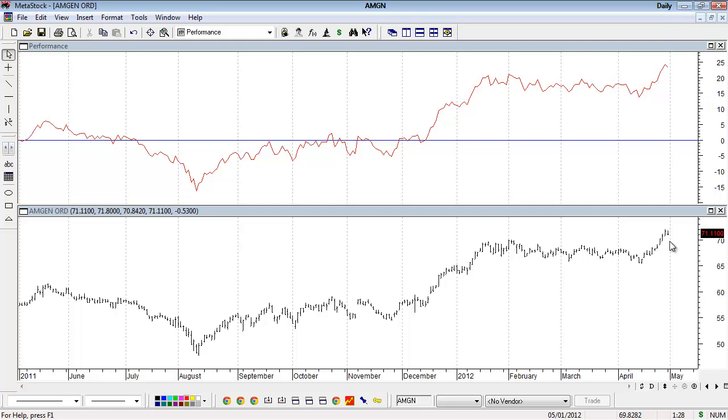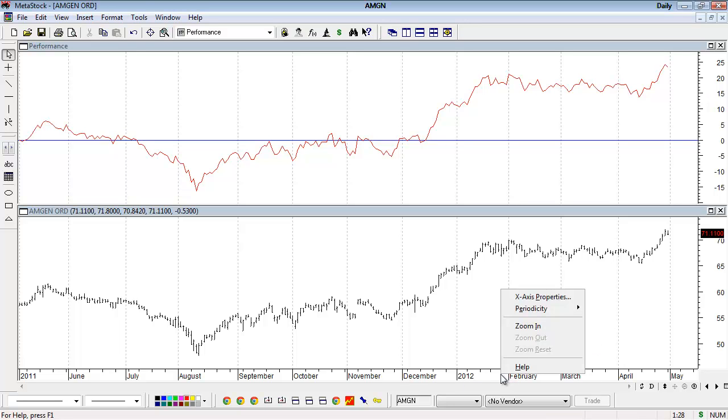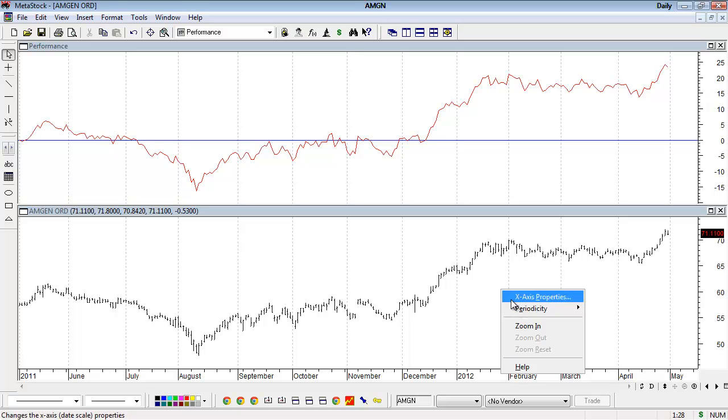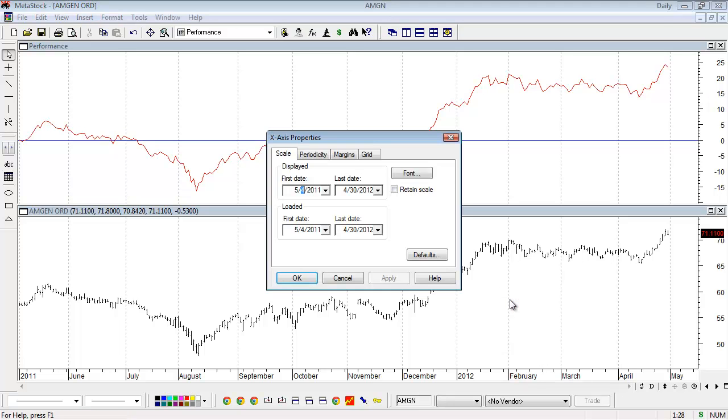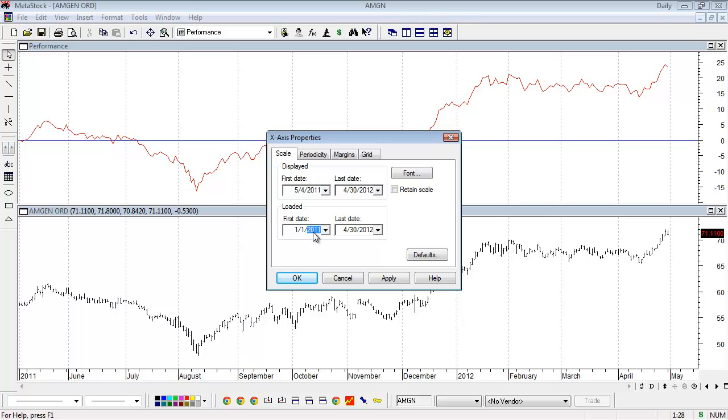If you already have the chart loaded, a faster way is to right-click the x-axis at the bottom and choose x-axis properties. You can then select the data to be loaded and displayed. For example, I'll change the loaded date to January 1st, 2012, and the displayed date to January 1st, 2012 as well. Click OK.